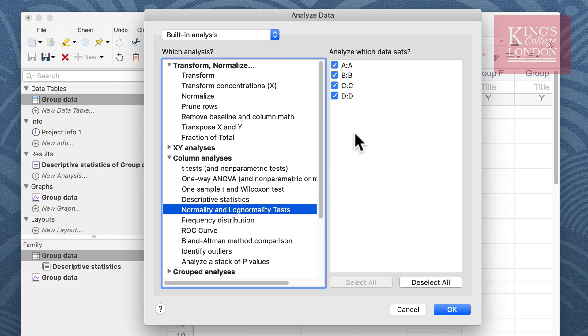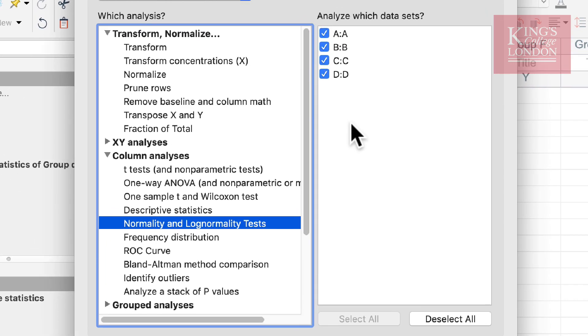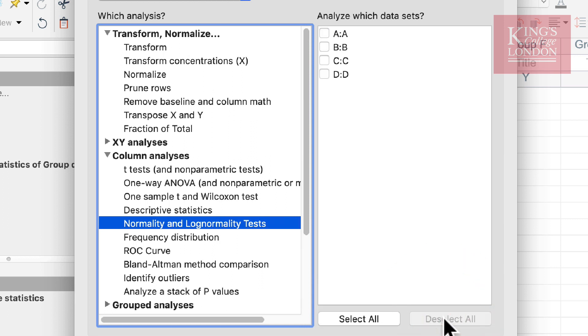On the right hand side we can choose which data sets we wish to analyze and on this occasion once more we want to select all of our data sets. A useful function is the deselect all and select all buttons. If you click on deselect all...